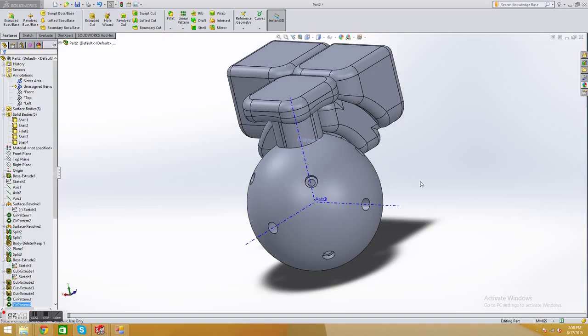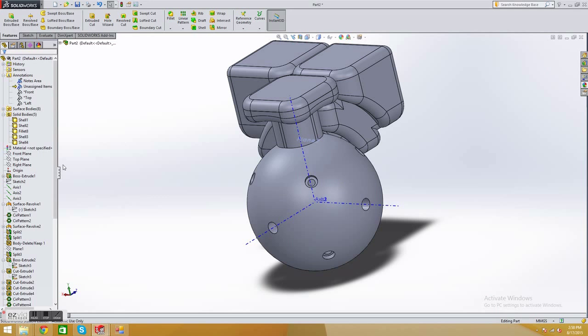Right now, this entire thing we just designed is stored in a SOLIDWORKS format. The physical way it's stored is based on all these operations you did. So every time you open it, it will rebuild these operations.